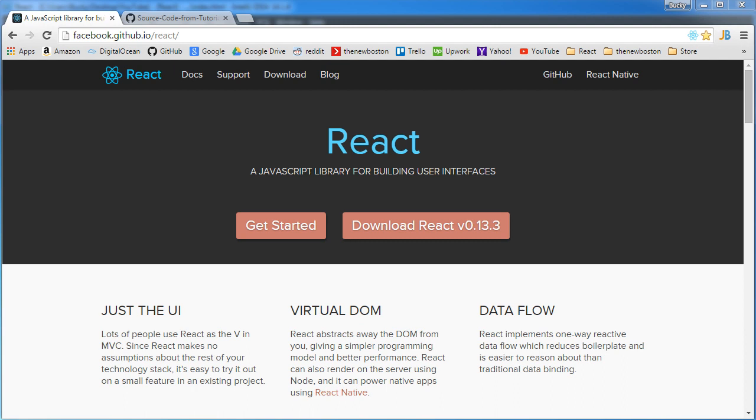What is going on guys? My name is Bucky Roberts and welcome to your very first tutorial in React.